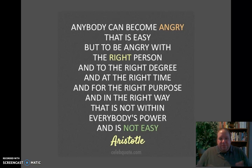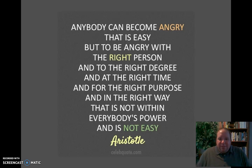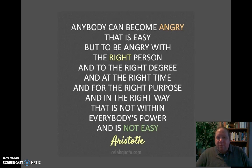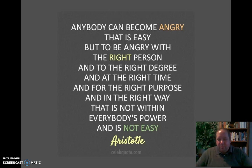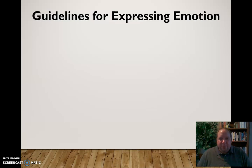The idea of emotional contagion — that emotions can be spread — is a very real thing. And Aristotle once said that anybody can become angry; that is easy. But to be angry with the right person, to the right degree, at the right time, for the right purpose, and in the right way — that is not within everyone's power and it is not easy. Anybody can experience a particular emotion, but can you experience it properly and effectively? That's the real question.